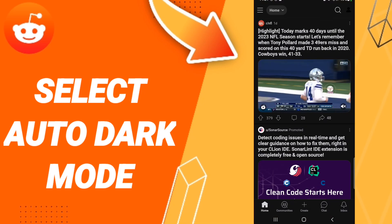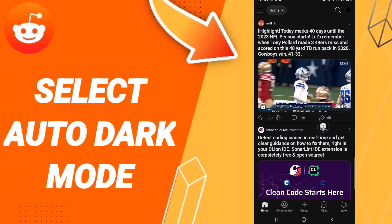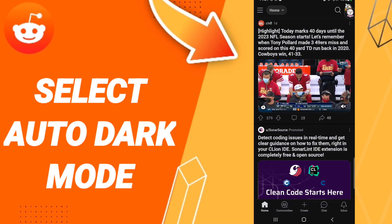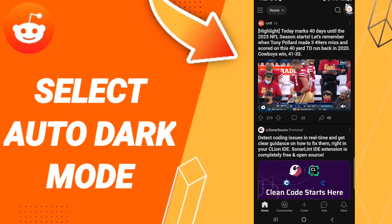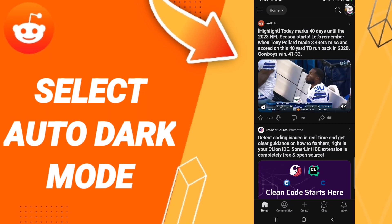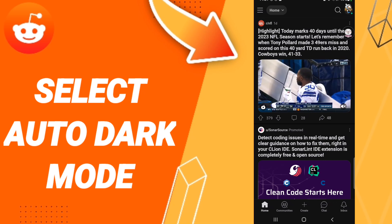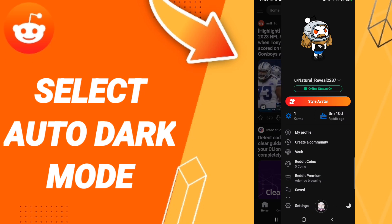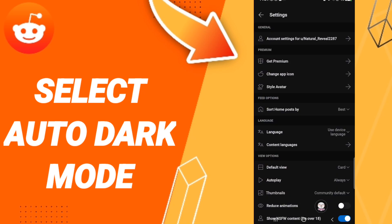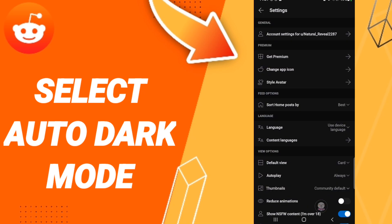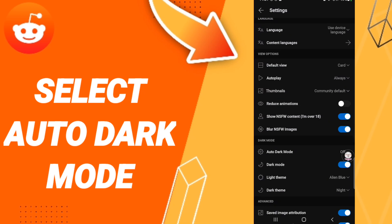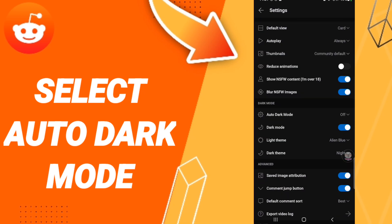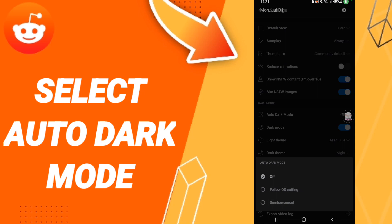After that in this page, you will go above to this window, then in this list you will enter to settings. Here in this page, you will click on the auto dark mode option.